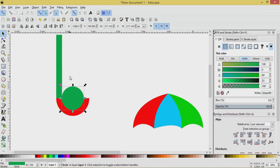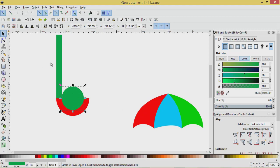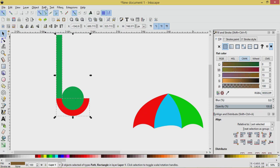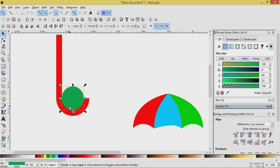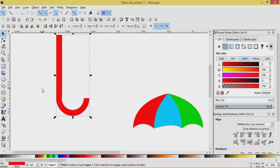Press Shift and select the red object and the red rectangle and go Path > Difference. With this circle here we have just half a circle — but we need to cut it in half first. Press Ctrl Z to put that back. Before we do that, we'll grab this green rectangle, press Shift, select the red object, go Path > Union, and now we'll cut it in half. With the green object selected, press Shift, select the red object, go Path > Difference.